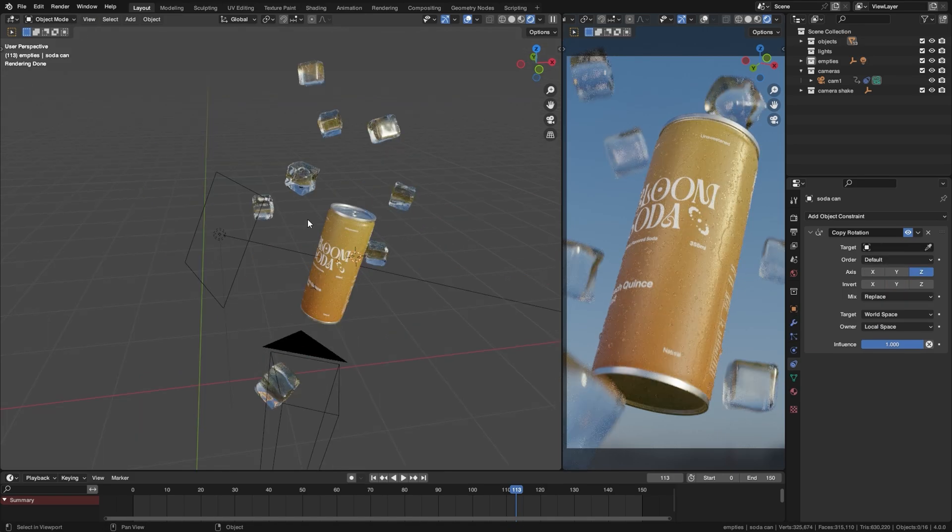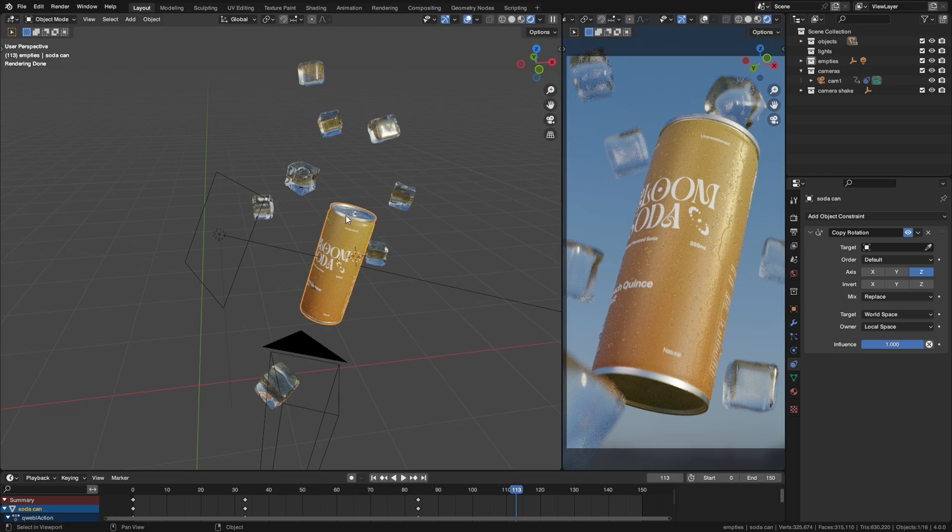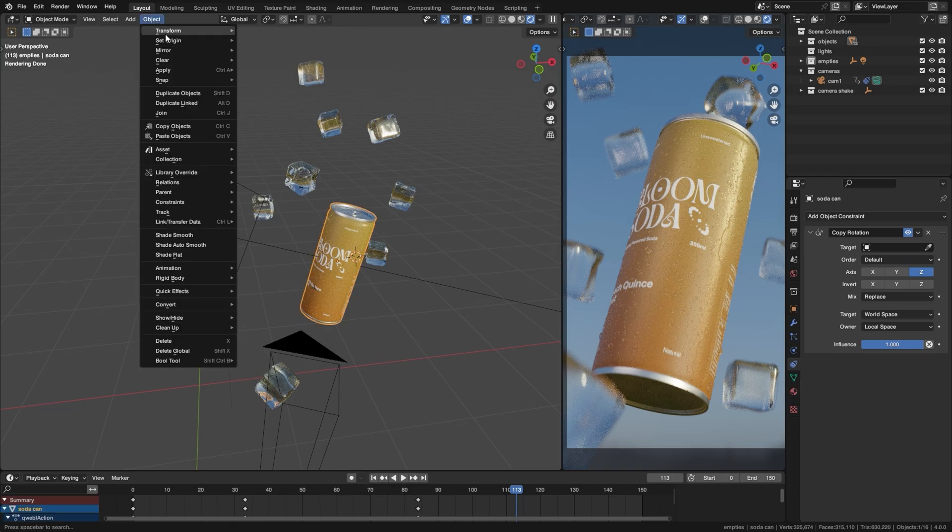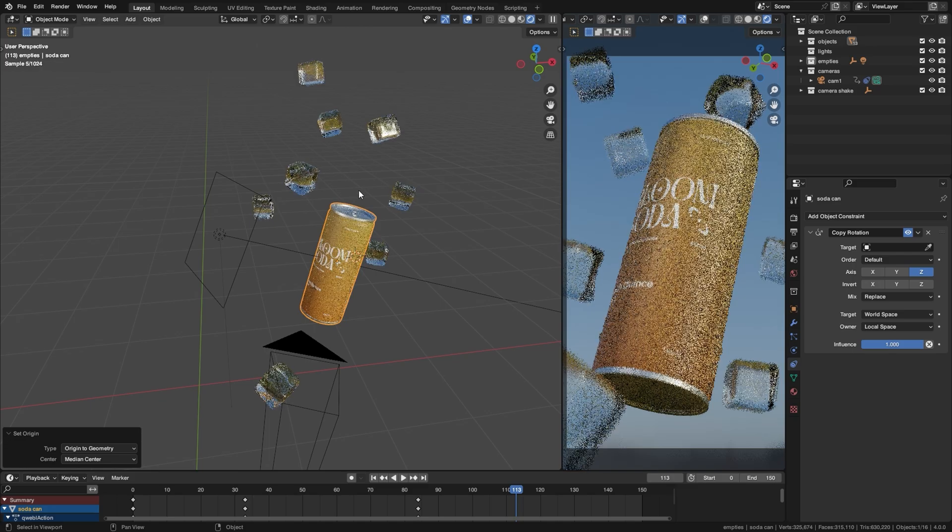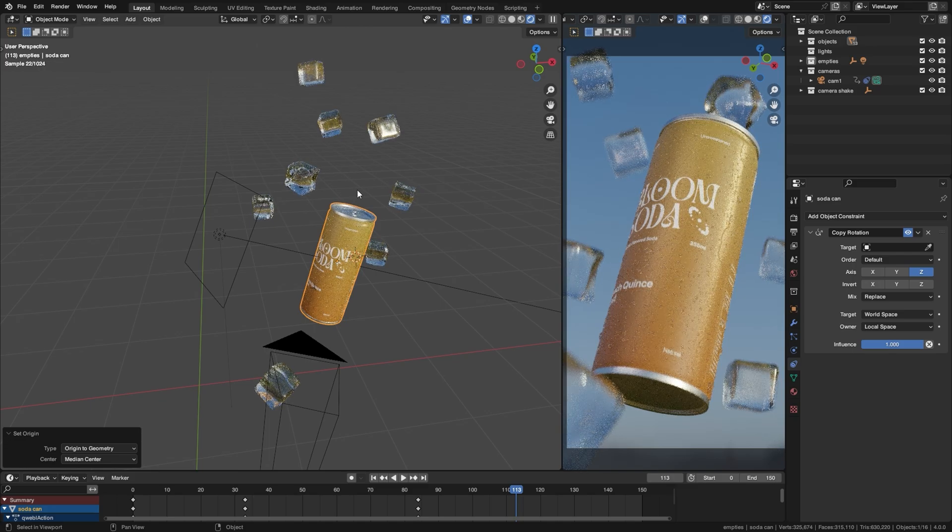Now if your light is pointing somewhere else there's an easy way to fix this. Just select your object, go into Object up here, Set Origin and Set Origin to Geometry.